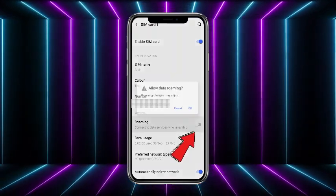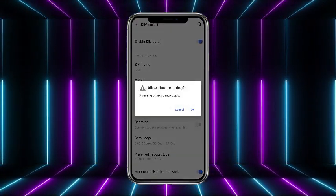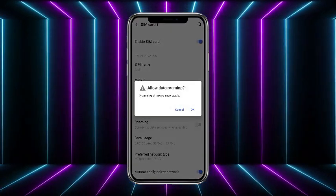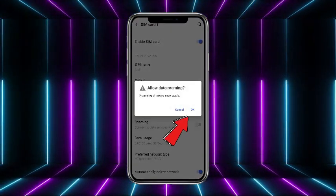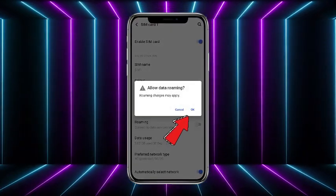So what you have to do is just simply toggle this option on and it will ask you roaming charges may apply. Select okay and after that the data roaming would be enabled.